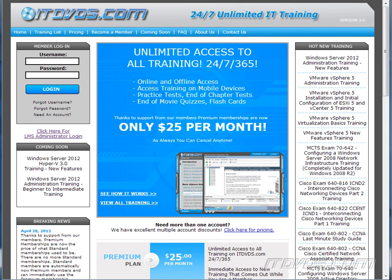This is just a sample of the training available at itdvds.com. To see complete training, please go to itdvds.com. Let's begin the sample.